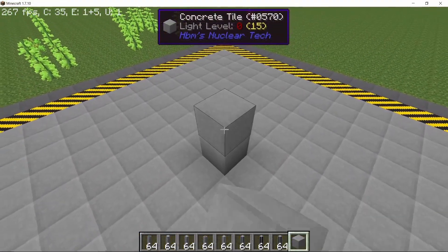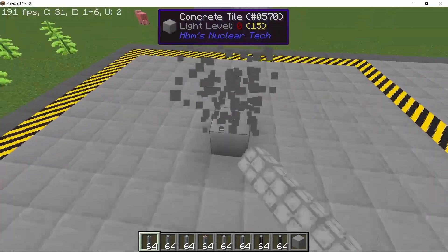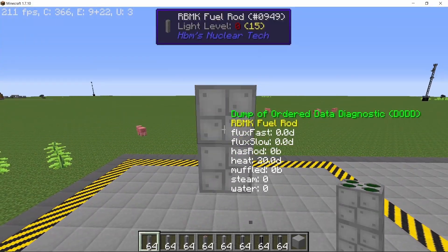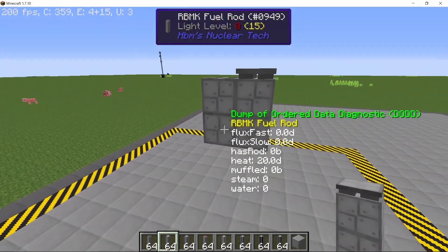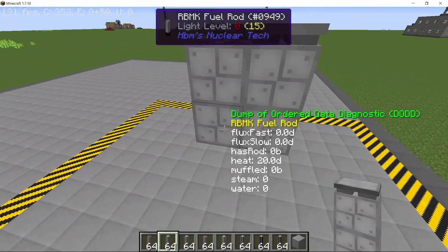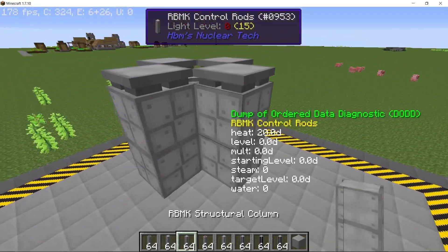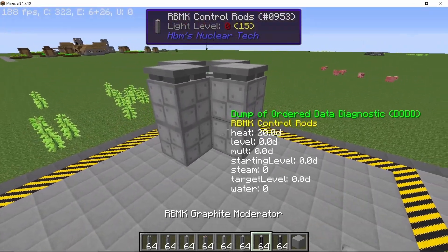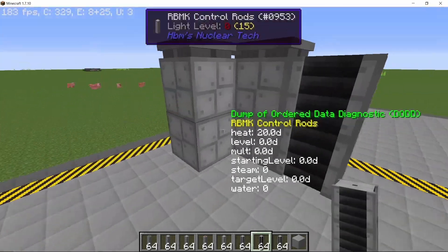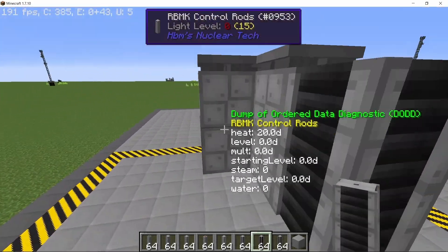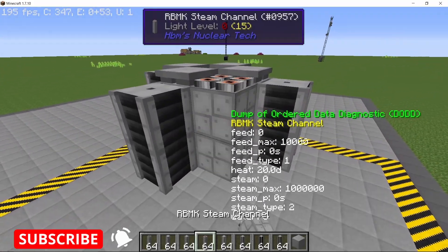So it is going to take a 13 by 13 area. In the middle, we have a fuel rod surrounded by four control rods. Now, in front of the control rods, we will have some graphite moderators. And with this layout, we will have a five block gap between two fuel rods.